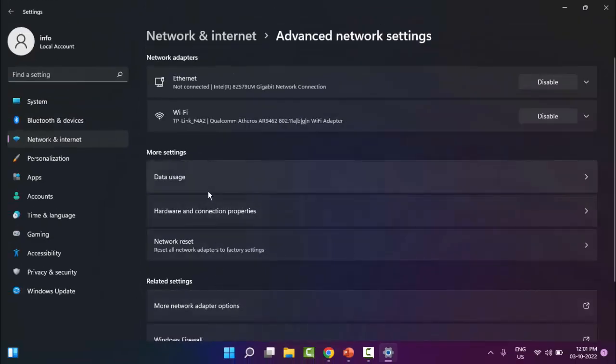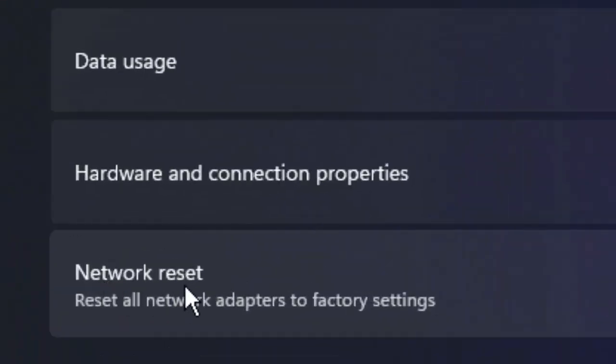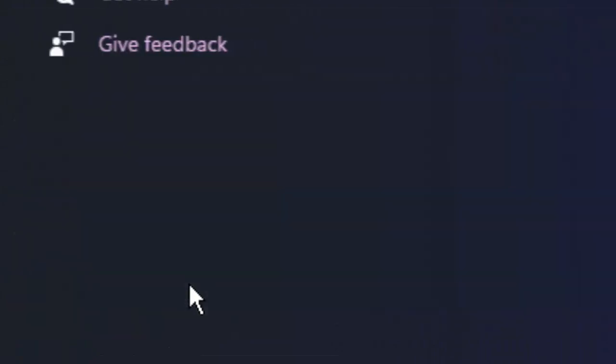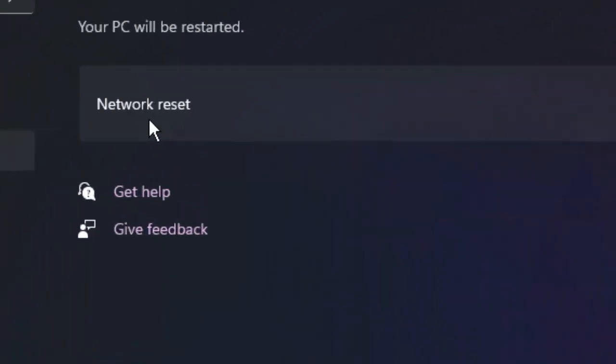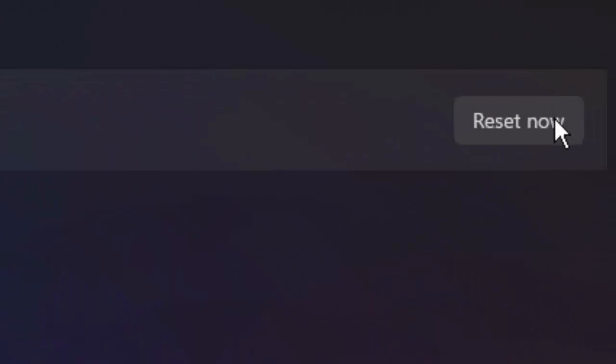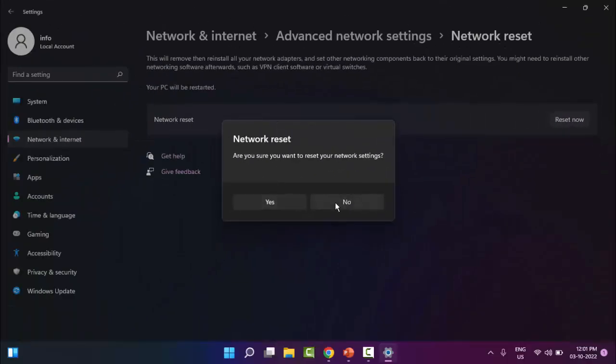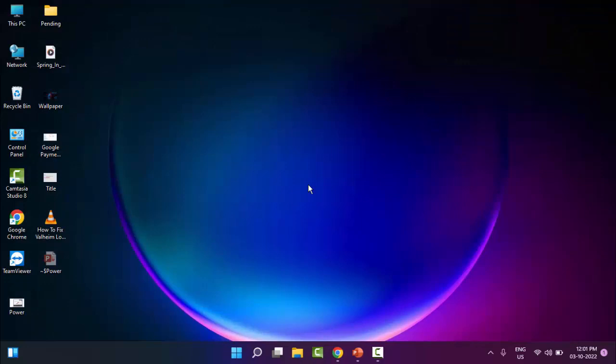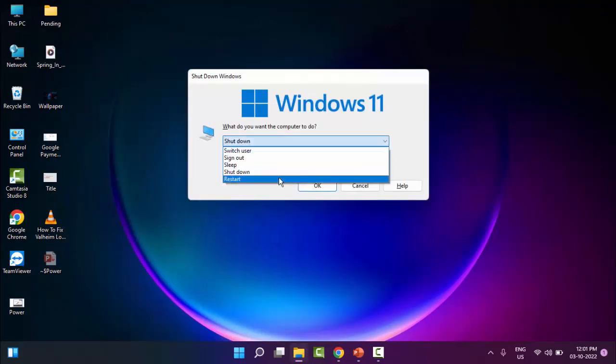Now here you select Network Reset. So finally, as you can see here, Network Reset - click on Reset Now and say Yes. After that, restart your computer. Hopefully it will fix your problem.